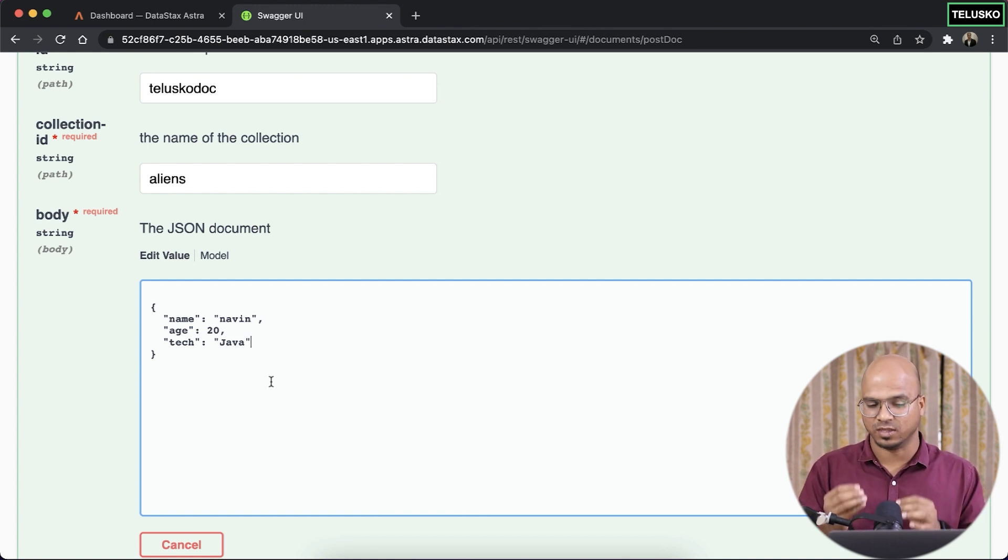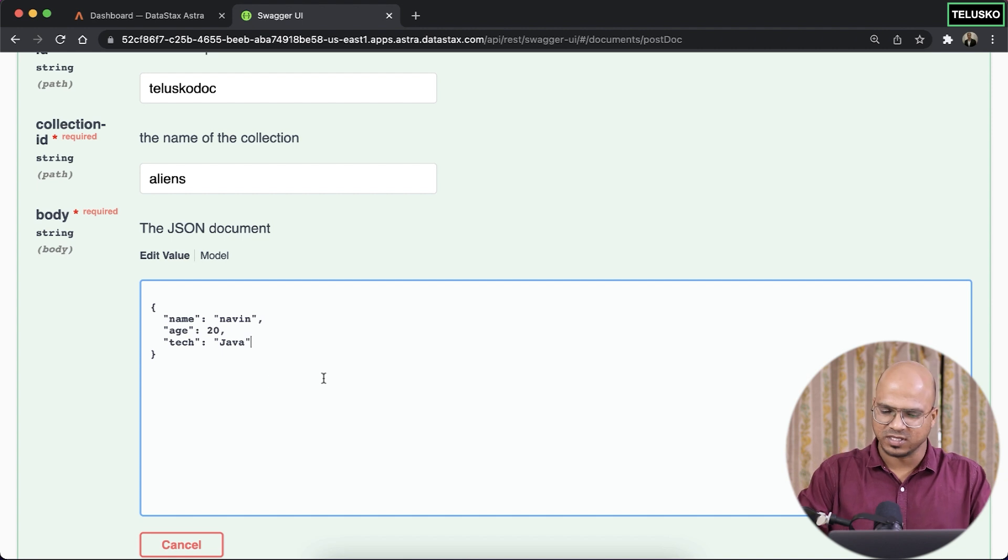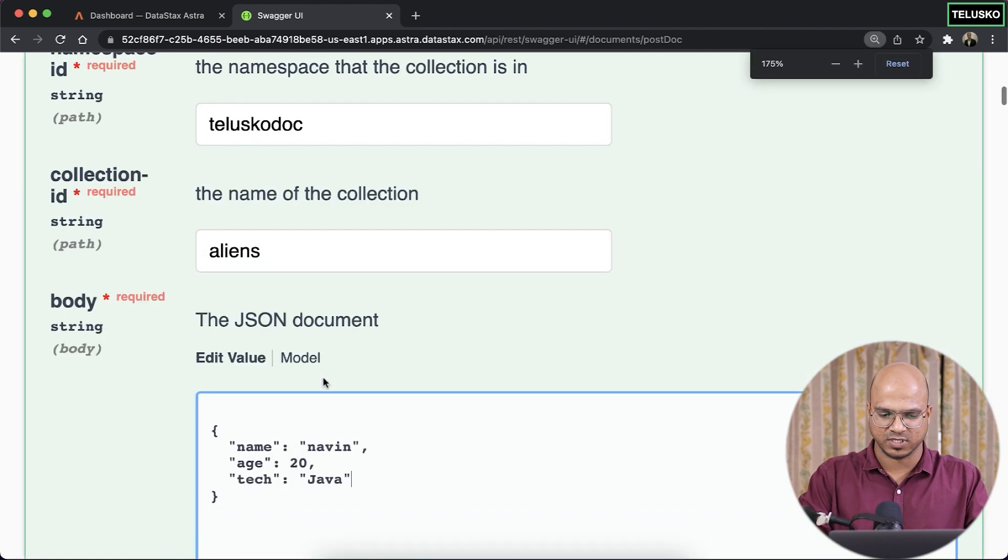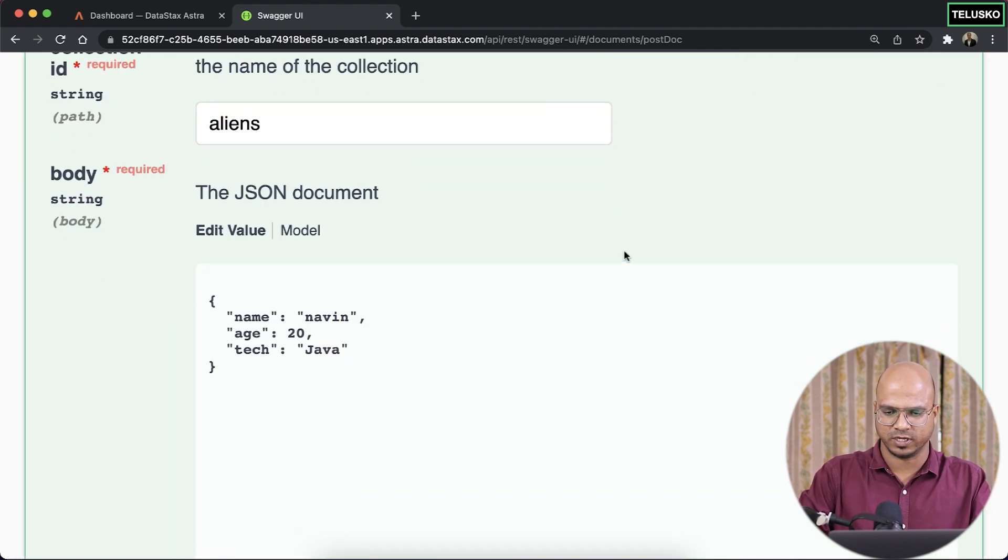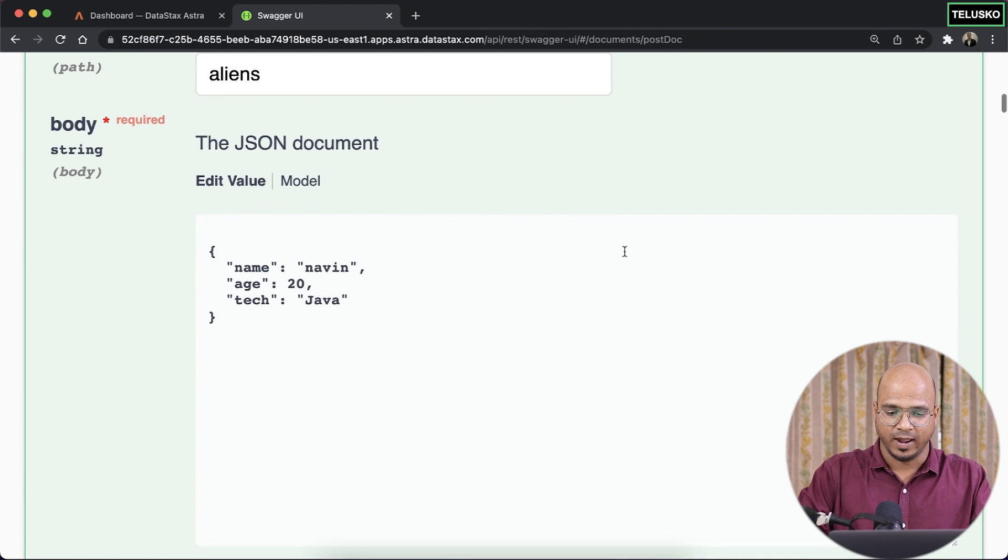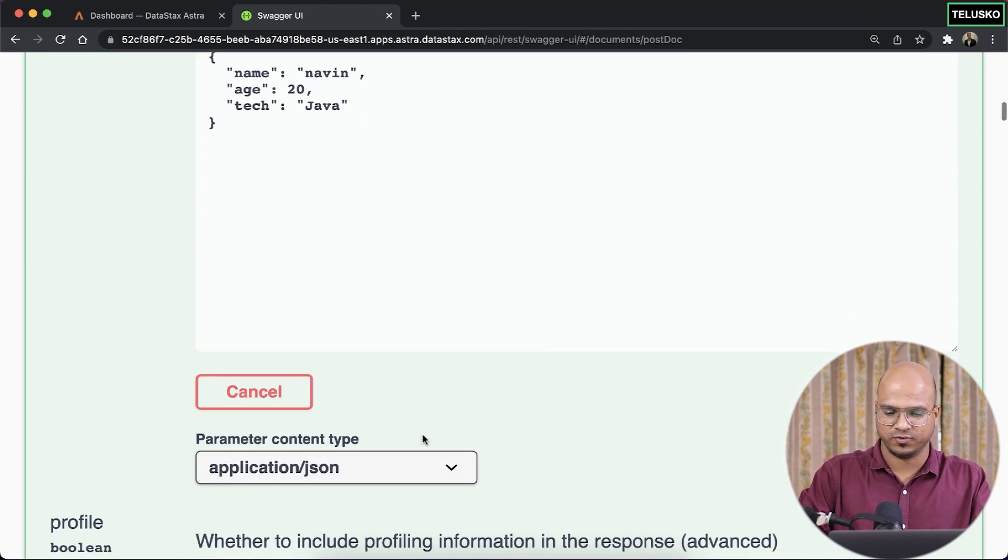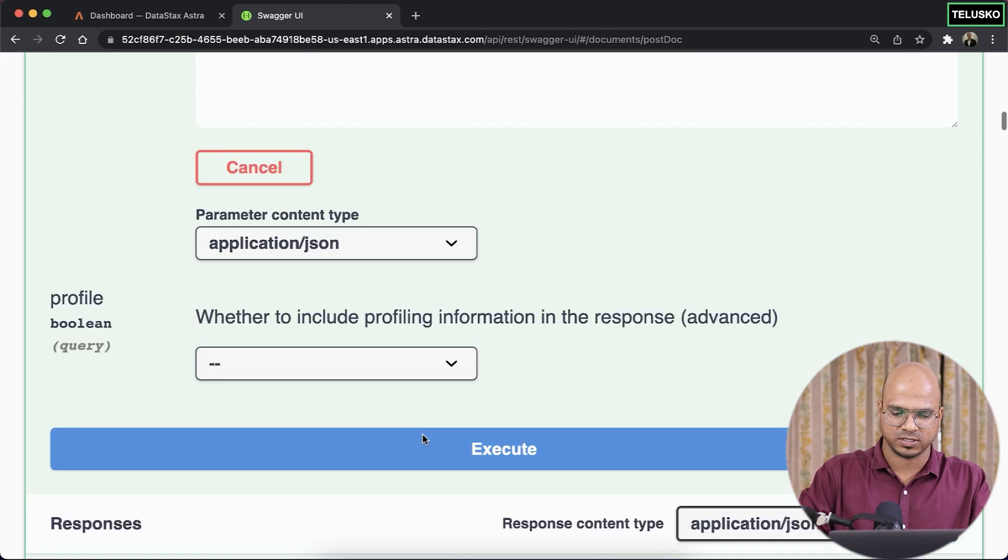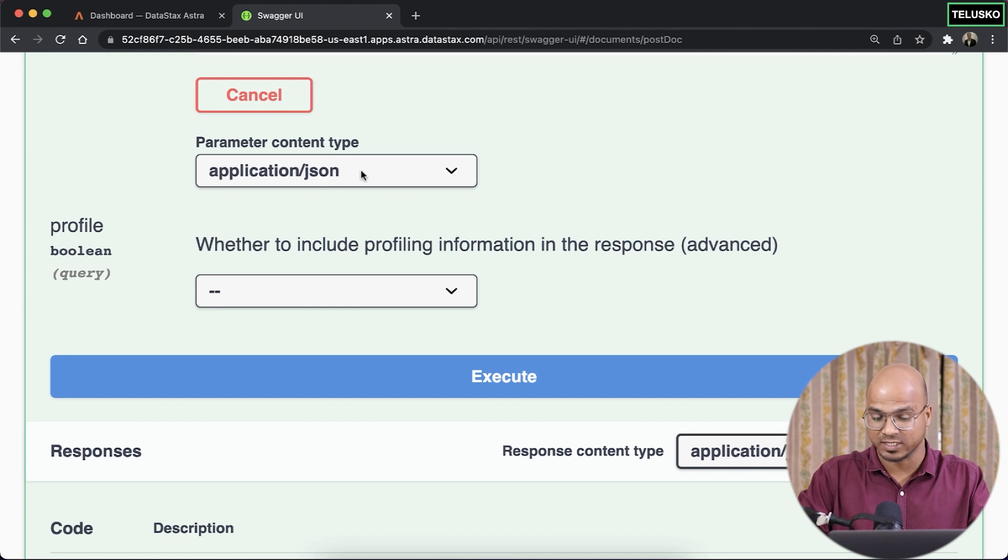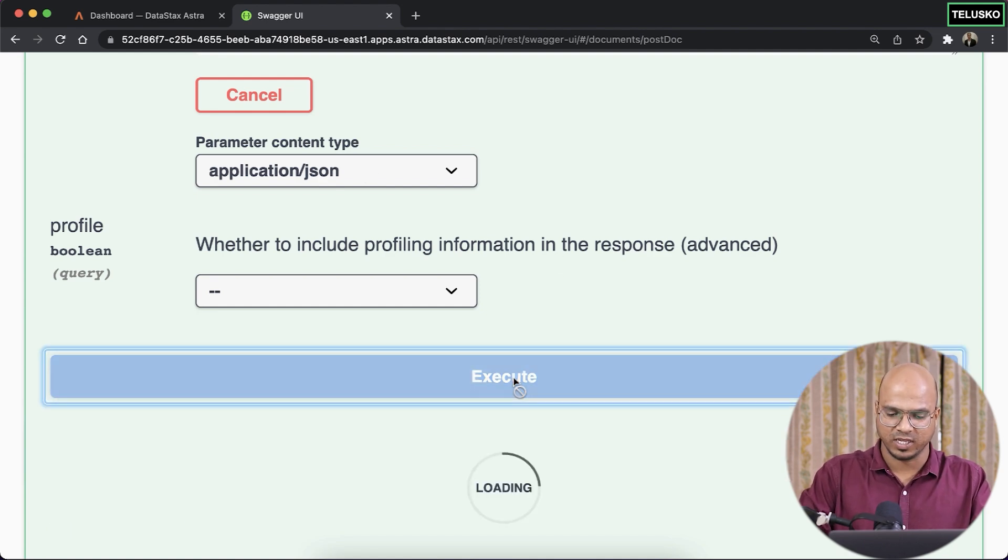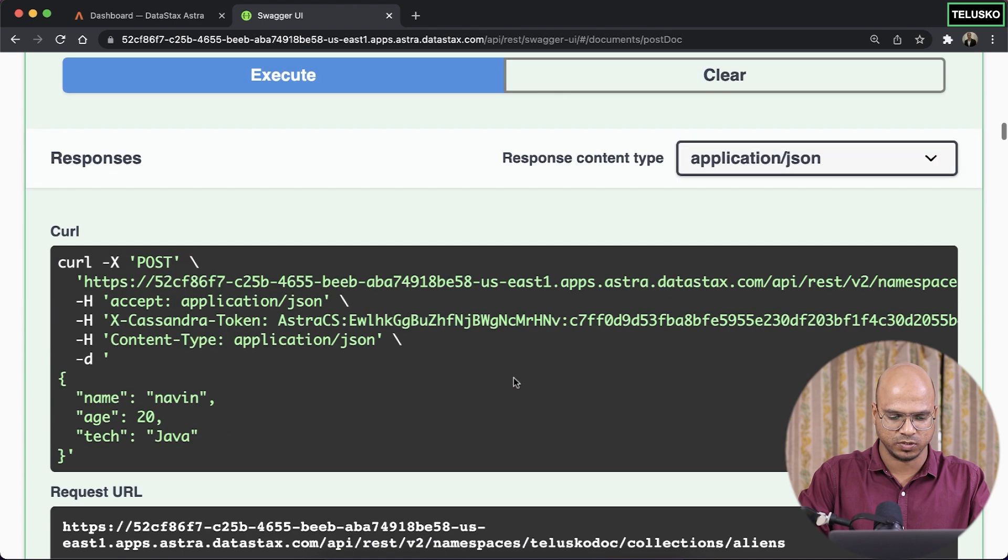You can see the name is Naveen, age is 20, technology Java. So these are the values we have. Again, let me increase the font size just to make it visible. And once you do that, just click on, if you scroll down, it will ask you for the type, content type, which is JSON. Click on execute. It might take some time to execute.